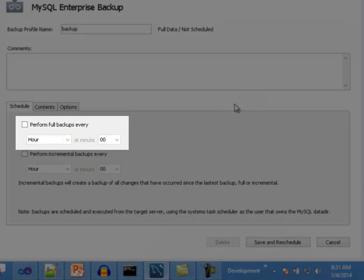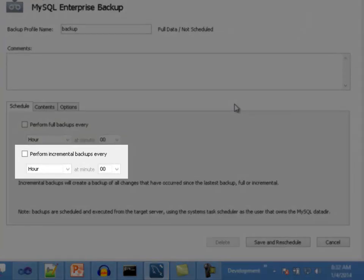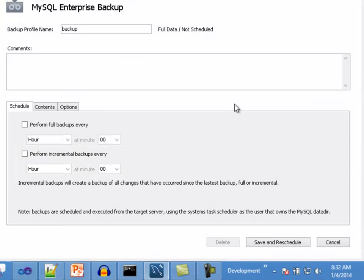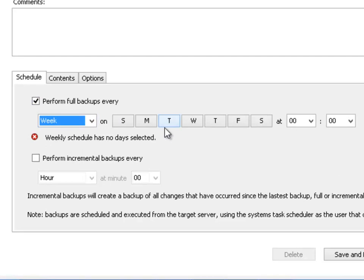A full backup is a slow process — the data selected for the backup operation will be totally added into the backup, and the data in a full backup can be restored into the server right away. On the other hand, incremental backups are much quicker than full backups because only the changes that occur after the last backup operation will be added. The data in an incremental backup needs to be merged into a previous full backup in order to be restored. The MEB interface in Workbench allows scheduling both full and incremental backups using separate tasks and frequencies, providing a flexible framework. For example, you could create a profile that performs full backups on a weekly basis and incremental backups on a daily basis.